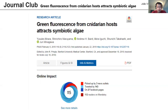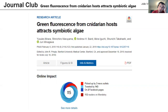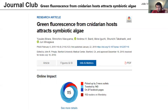Good morning, good afternoon, good evening. I want to present to you today a paper that I found in PNAS about influences from cnidarians — coral reefs — and hosts that can attract the symbiotic algae that these corals need for growing and for living throughout their lives.